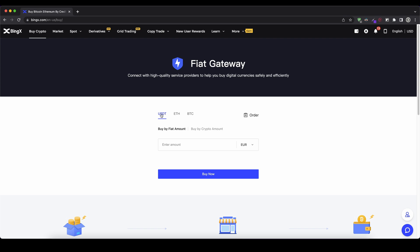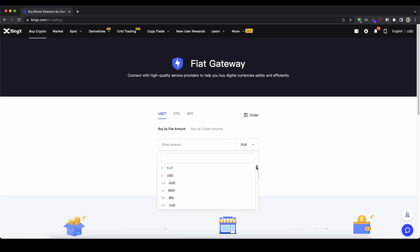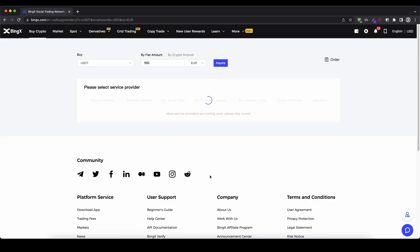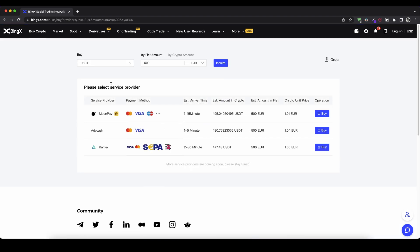I would recommend you just use US dollar tether, though you can also choose Ethereum or Bitcoin — we're just going to go for US dollar tether. Here you can choose the currency you want to deposit; whichever country you're from, you can choose your currency. In my case I'm going to choose euro, and then I can type in the amount — let's go for 500 euro. As you can see I will get a little bit less than 500 US dollar tether for that. I click on 'Buy Now' and now I can see different service providers that are able to execute my purchase.